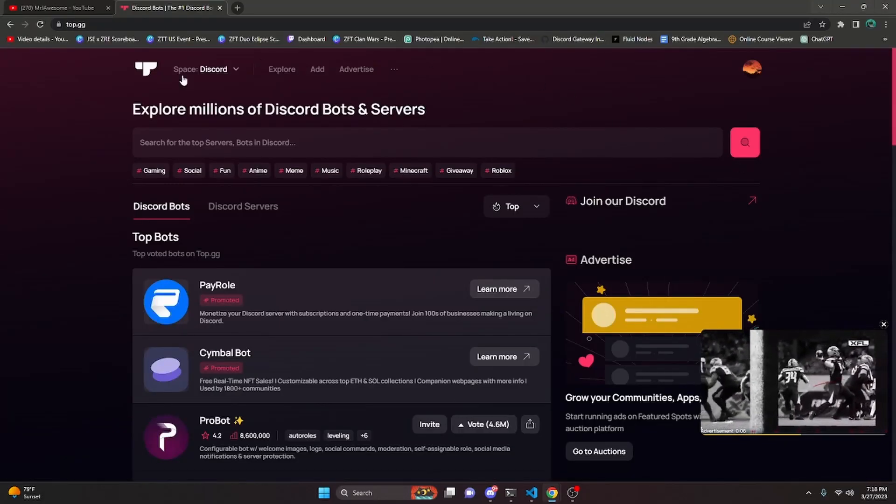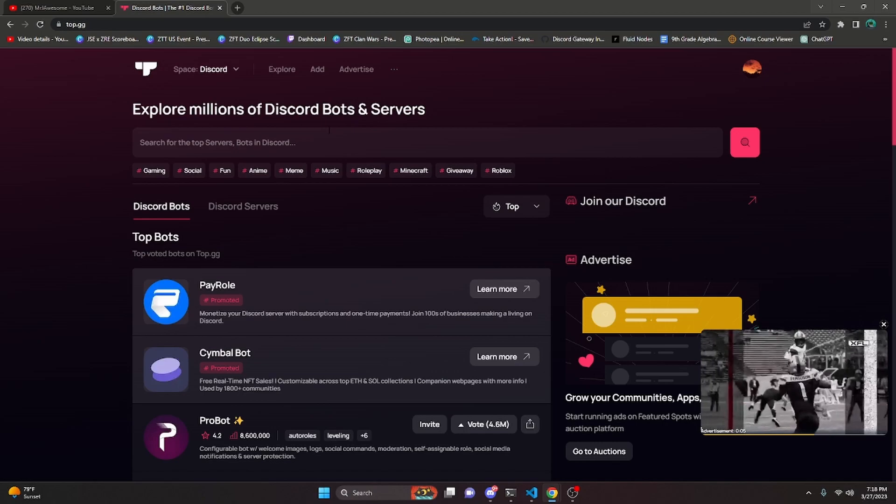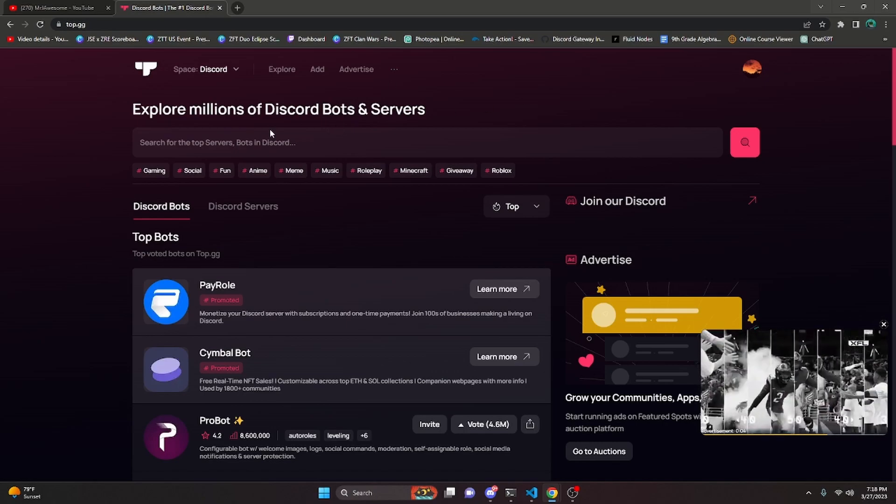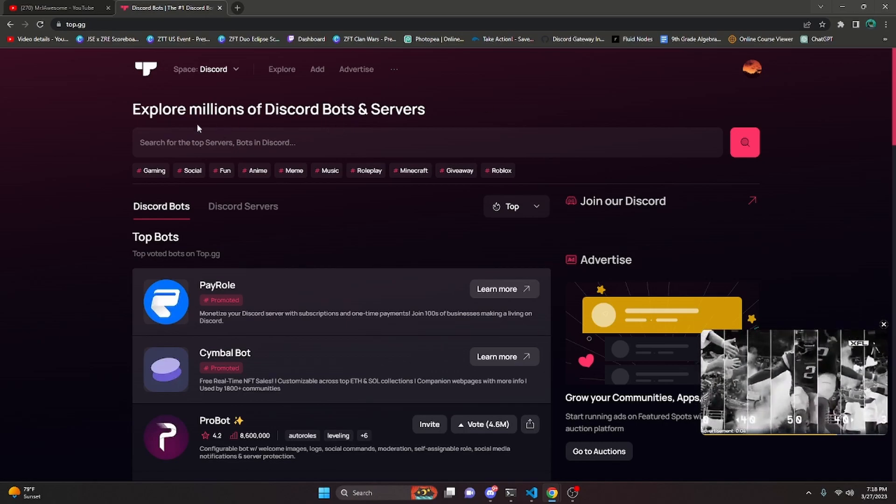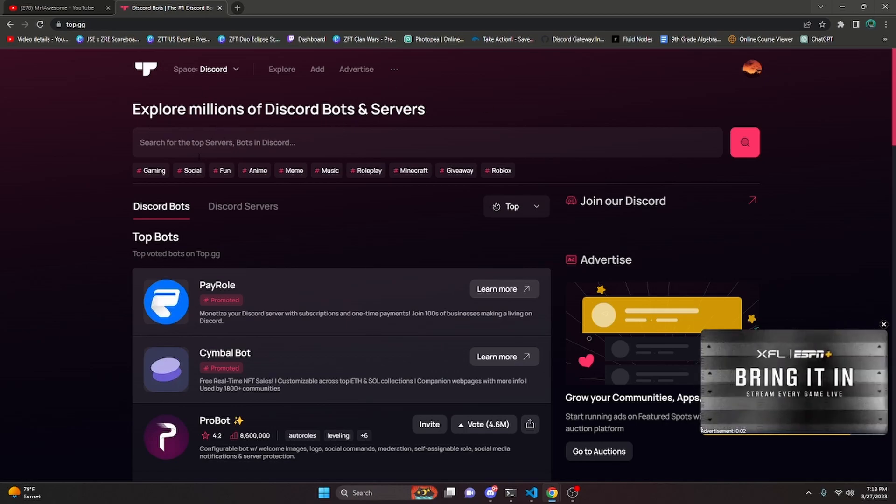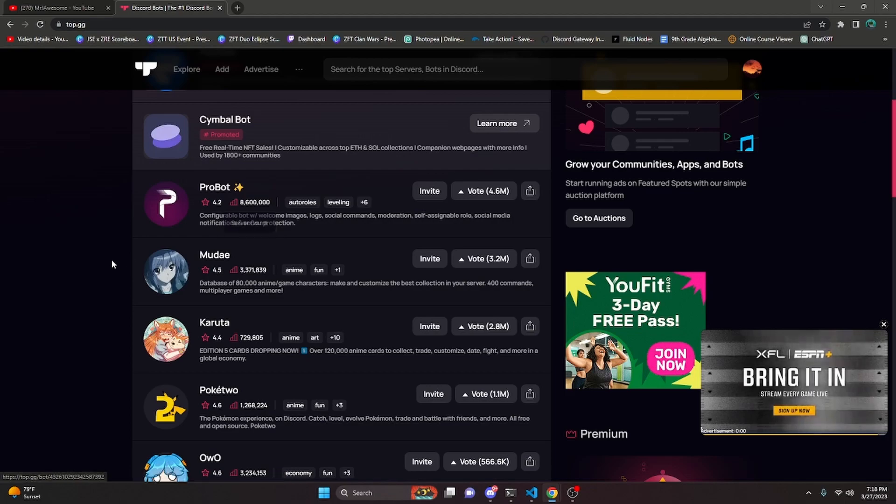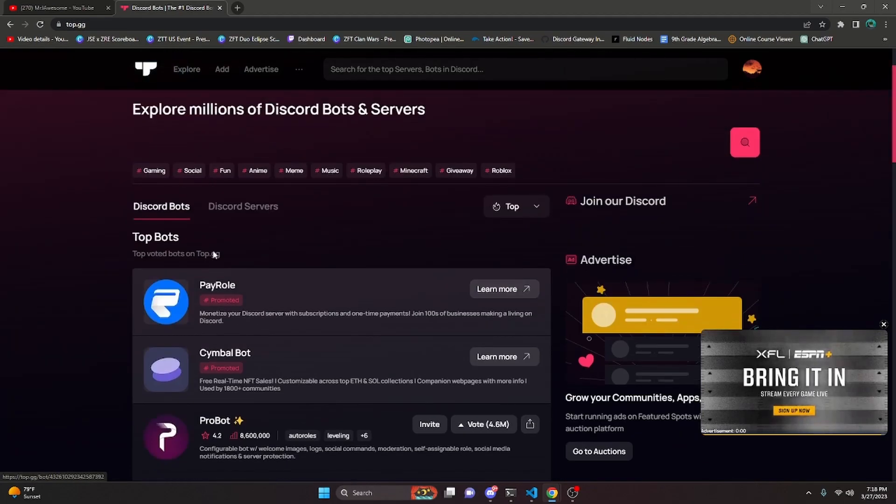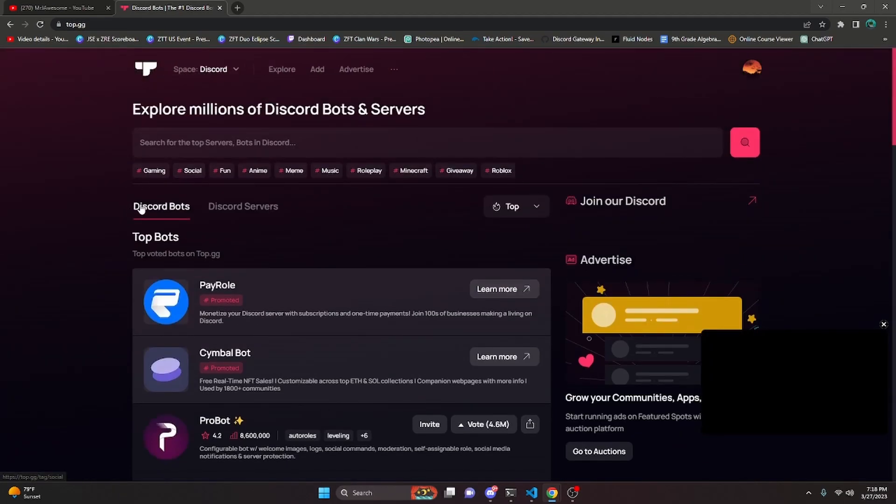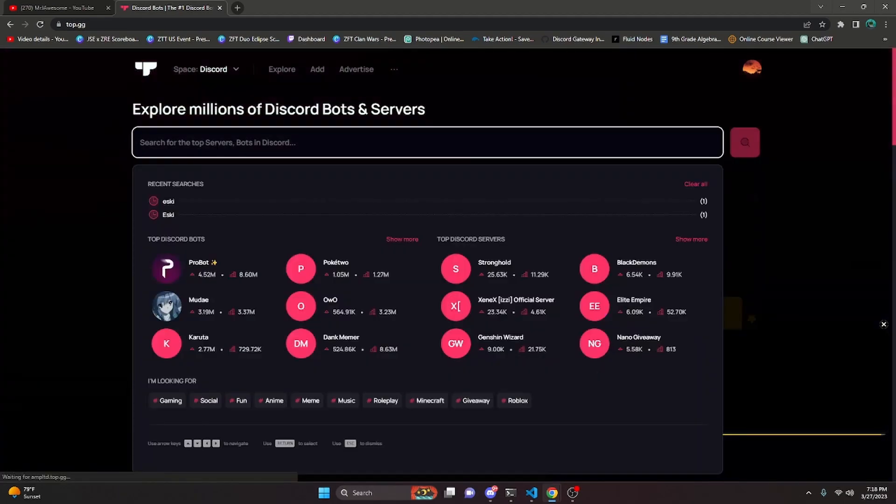So to start off, we're going to go over to the Top.gg website. Basically, if you don't know what this is, Top.gg is a place you can display bots and servers. For this, we're going to be focusing on bots.